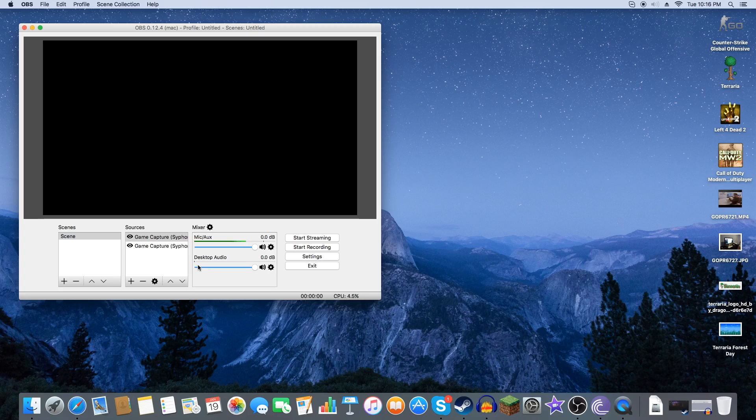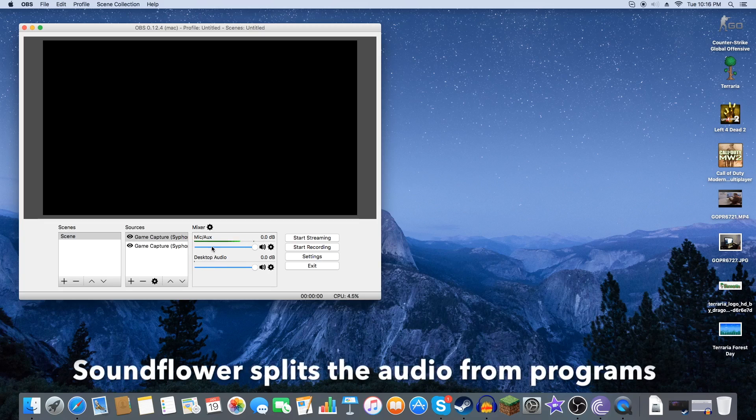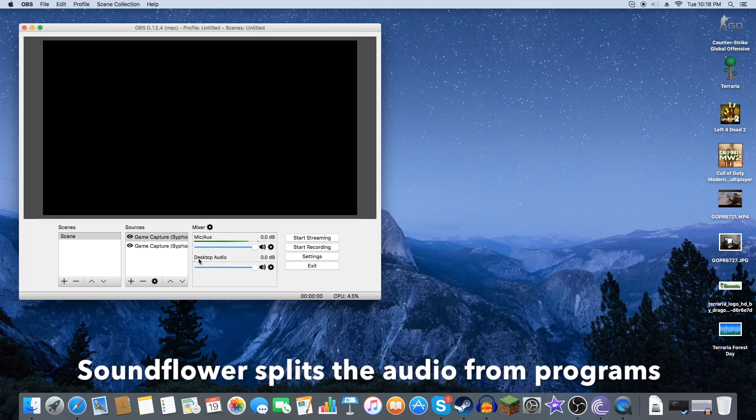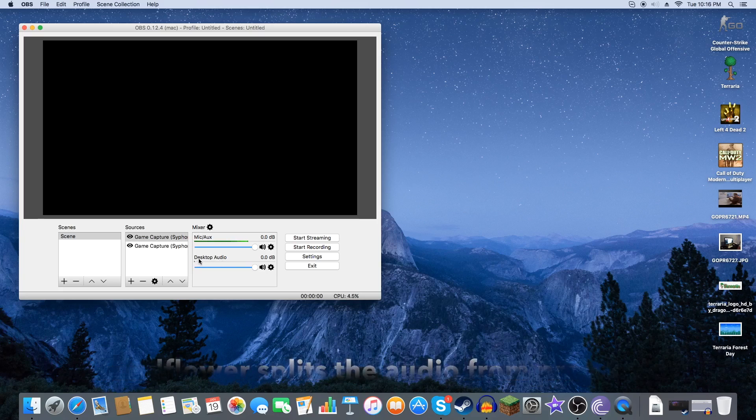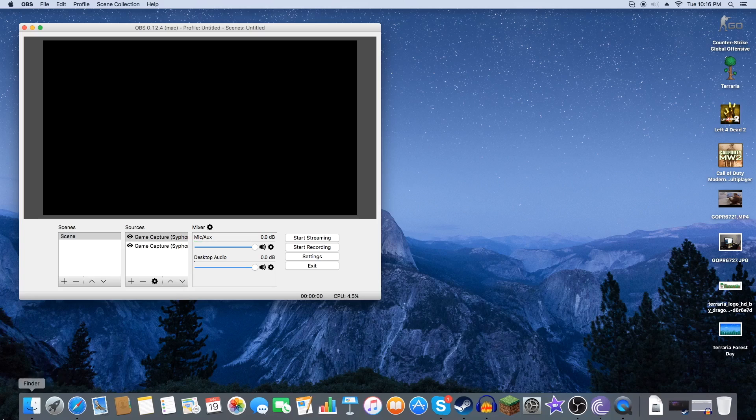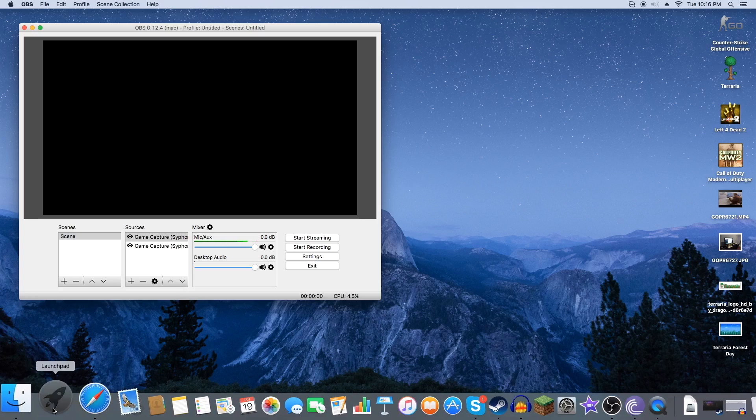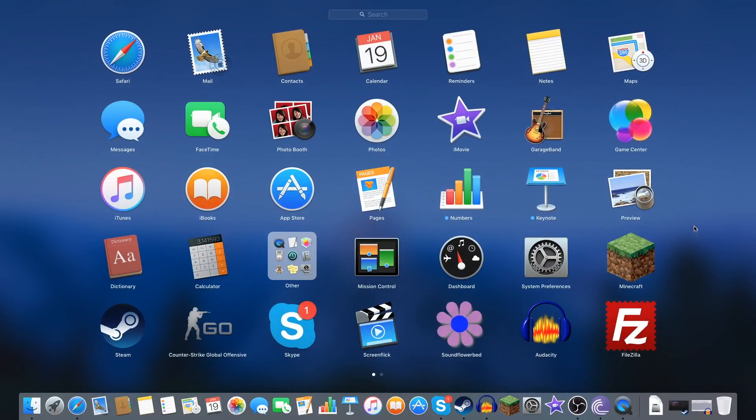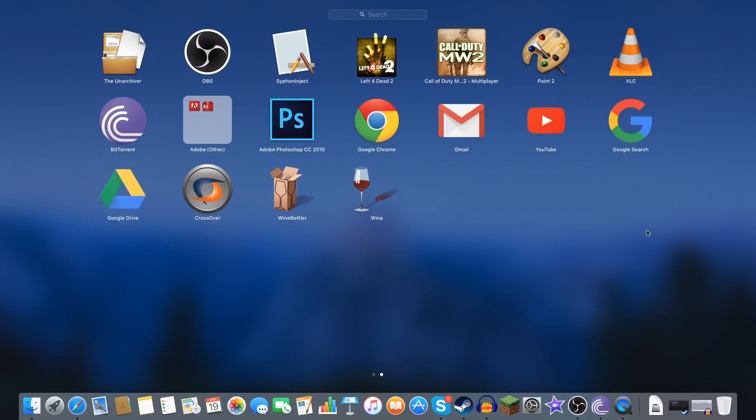Soundflower is a way to split different audios so that you can actually get desktop audio, because when you are using Mac you'll have access to desktop audio automatically.